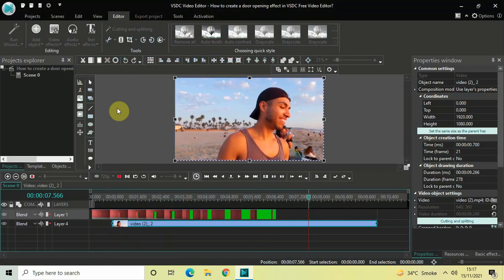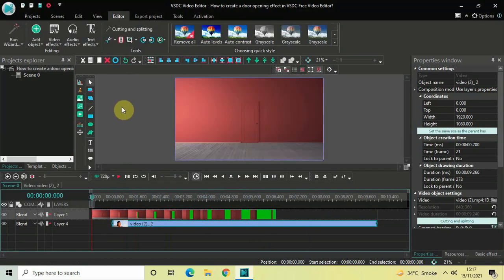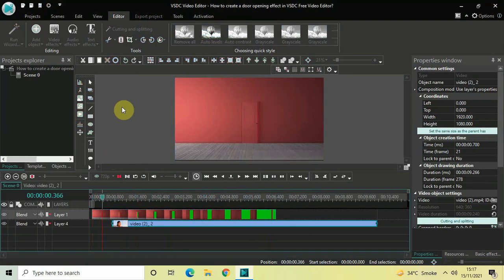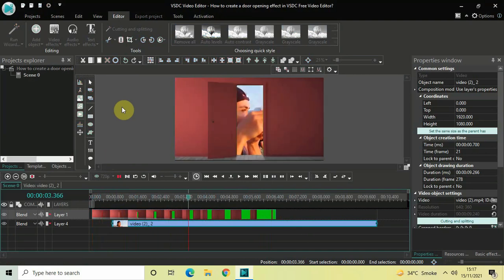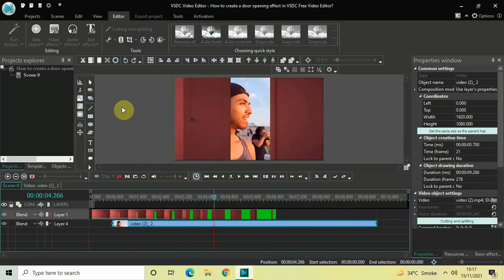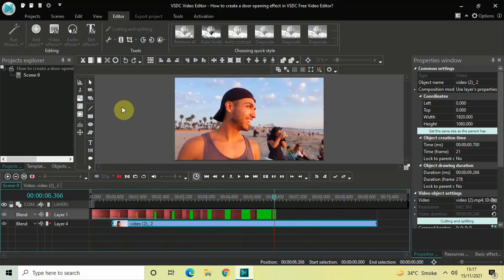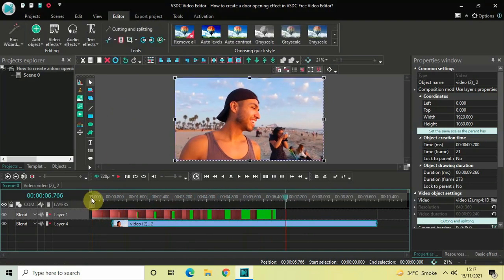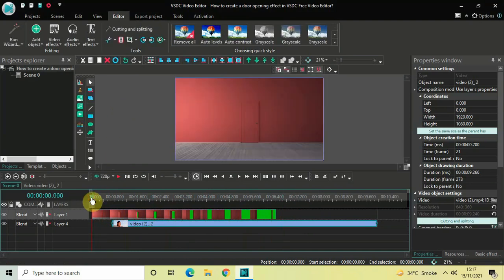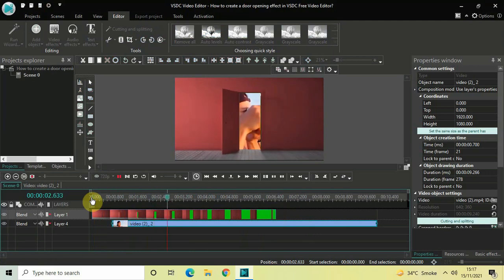Let me just quickly play this video for you once again. So this is how you can create a door opening effect in VSDC free video editor. Do let me know your thoughts in the comments section below. Like the video and subscribe to my YouTube channel. I will see you again in the next video. Till then, thanks for watching.